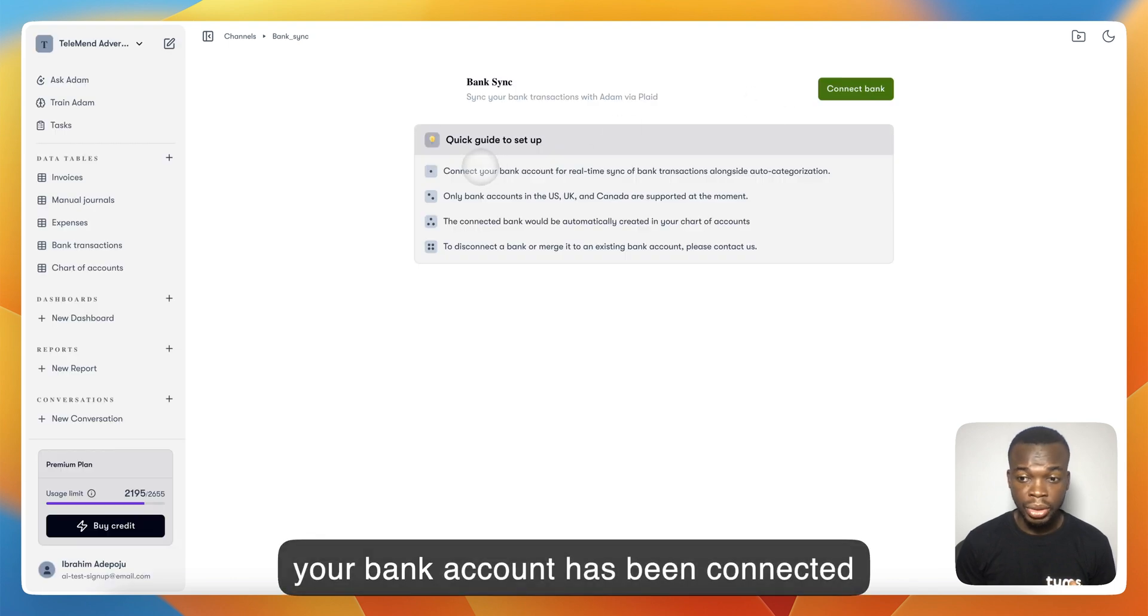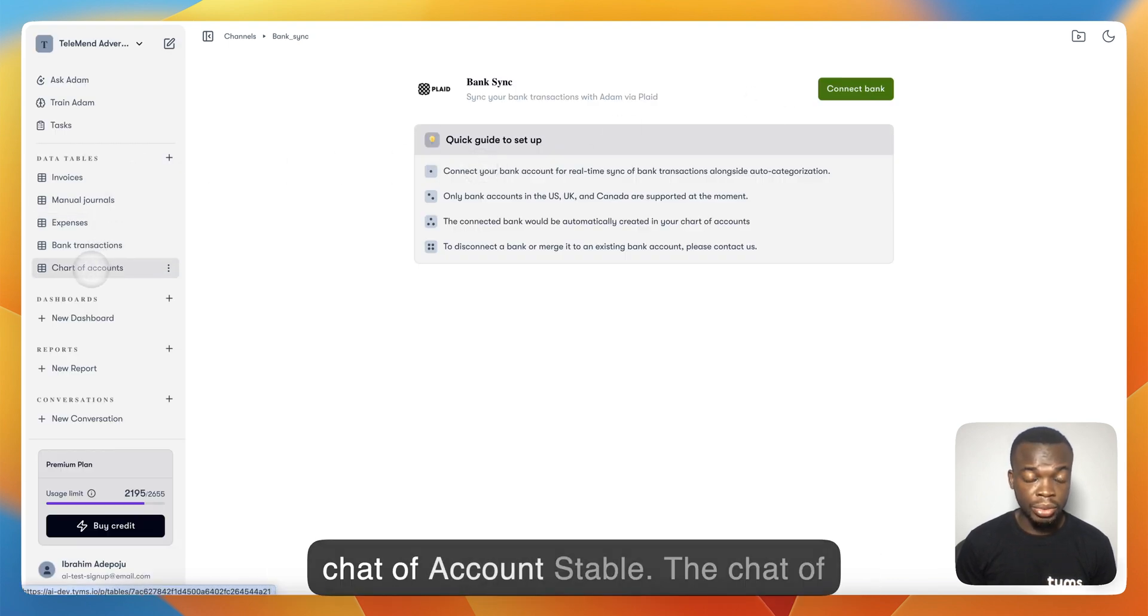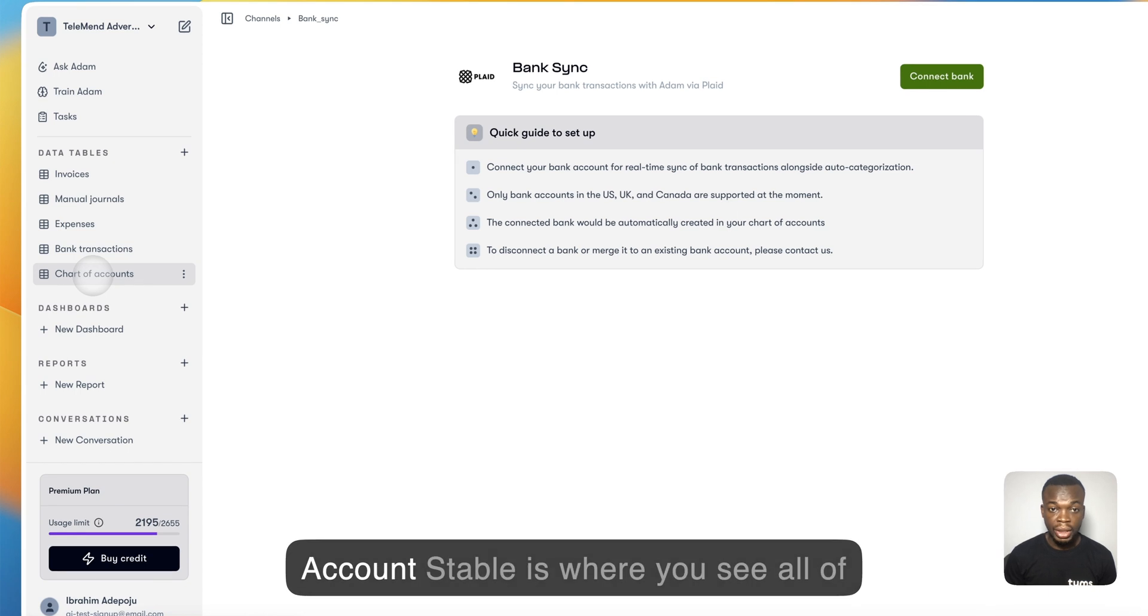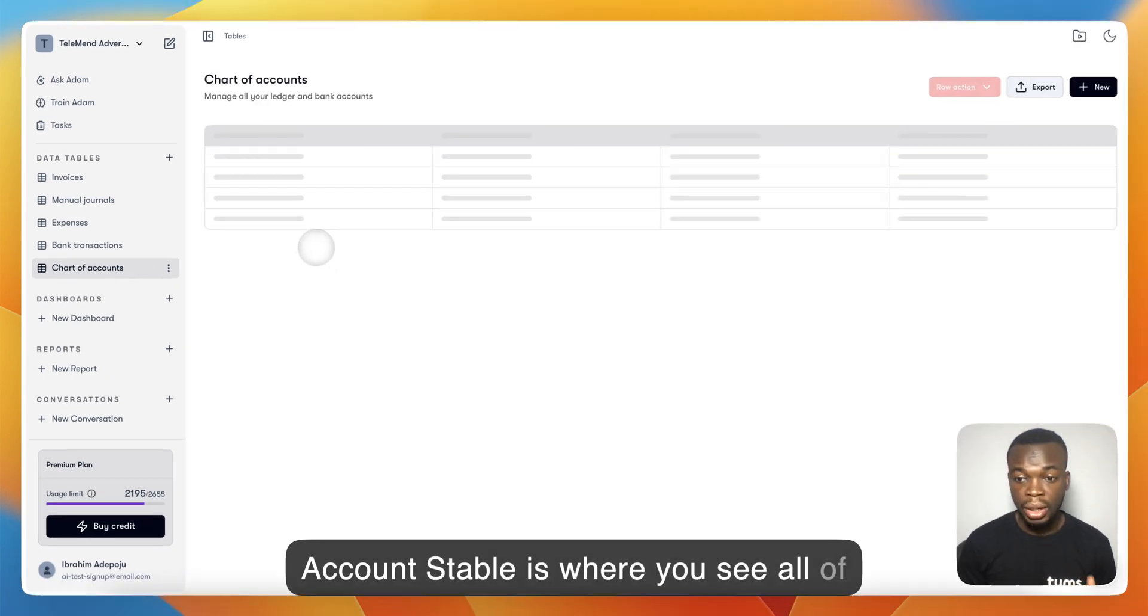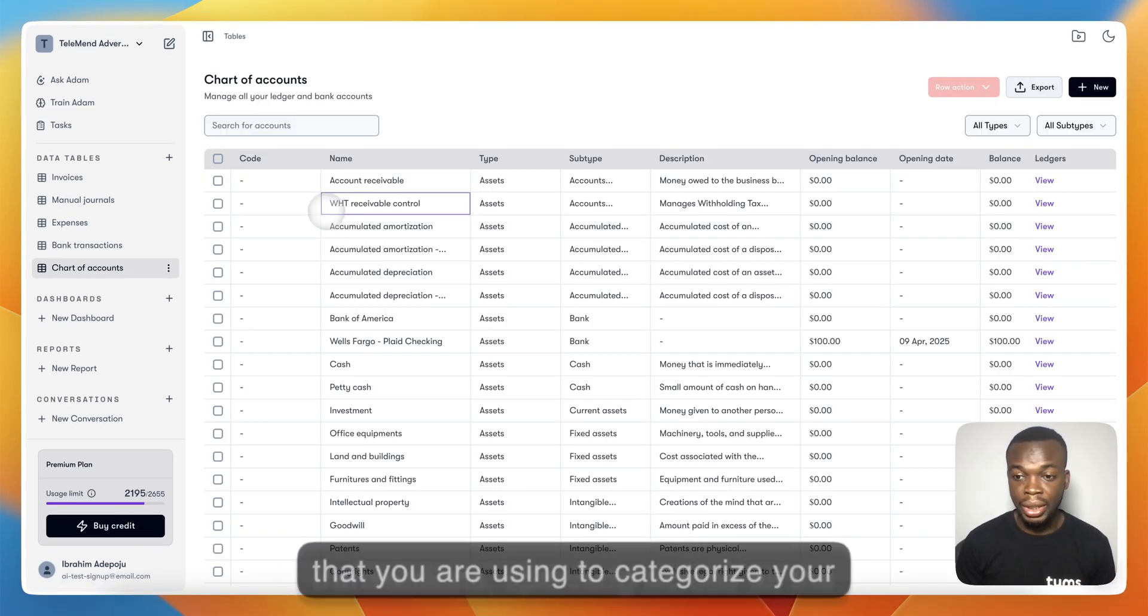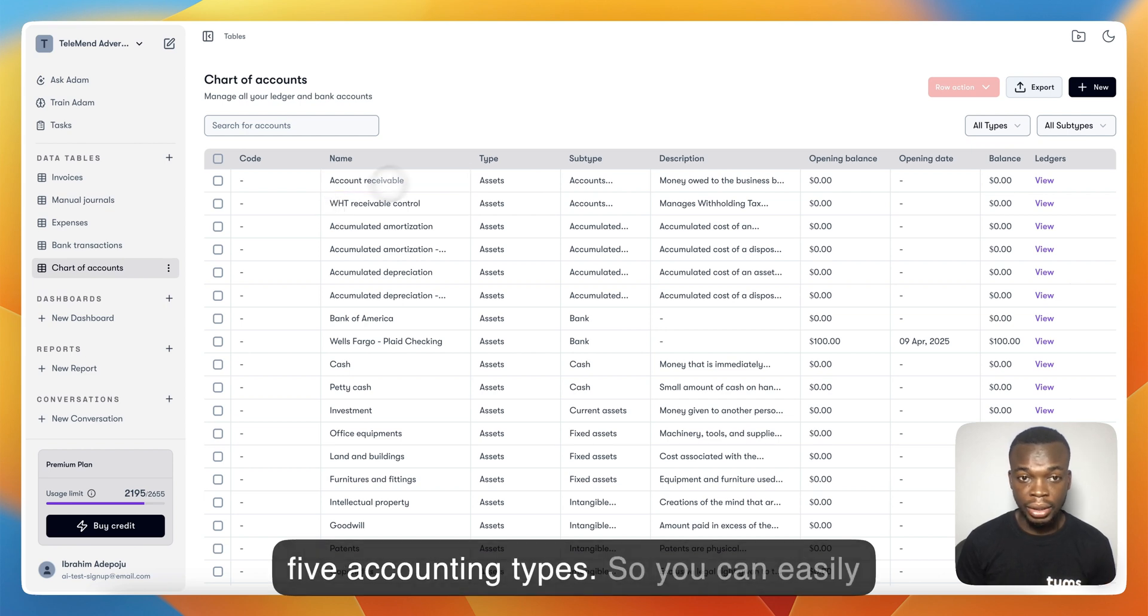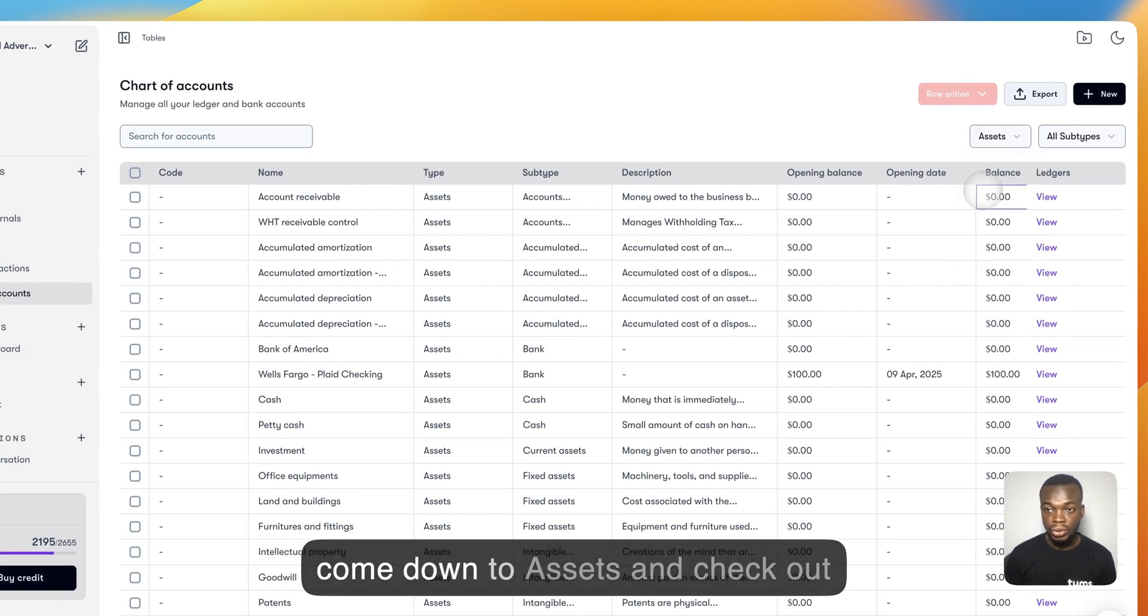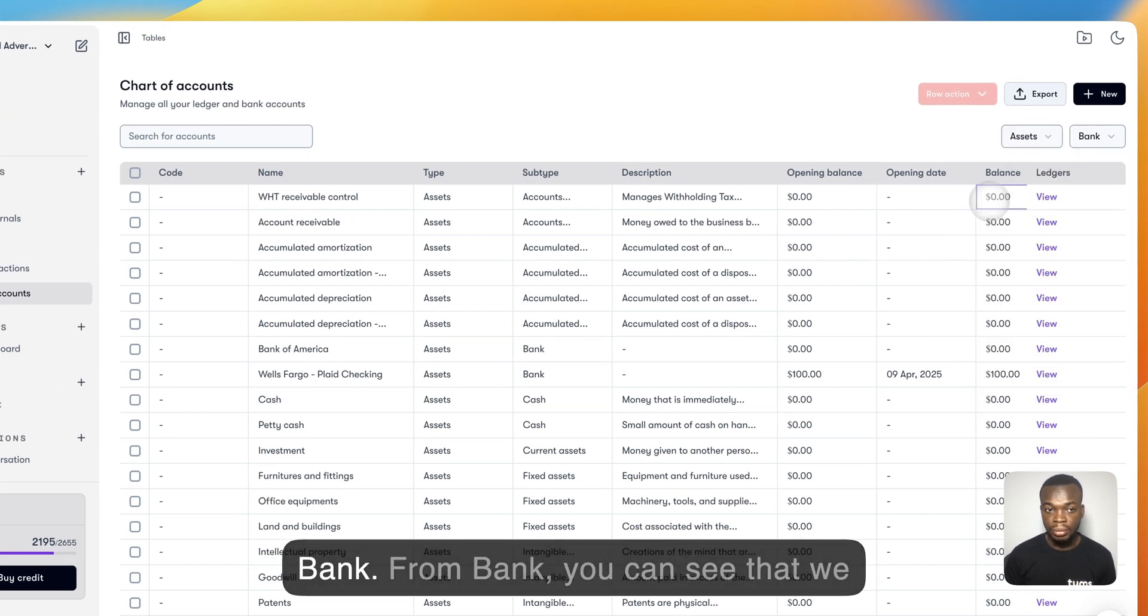Once your bank account has been connected successfully, you can easily come to the Chart of Accounts table. The Chart of Accounts table is where you see all your accounts—the accounts you're using to categorize your transactions spanning all five accounting types. You can easily come down to Assets and check out Bank.